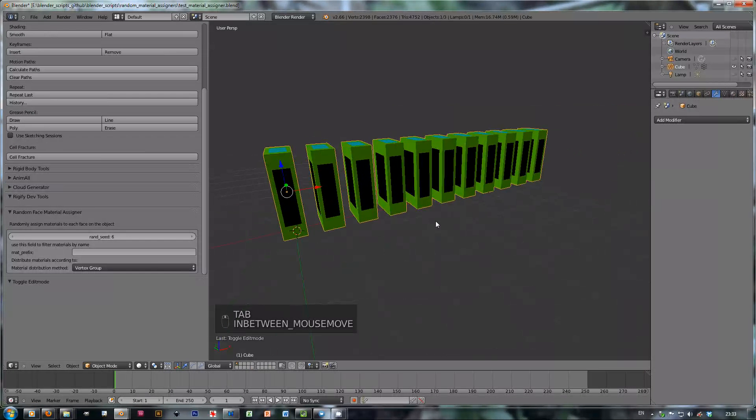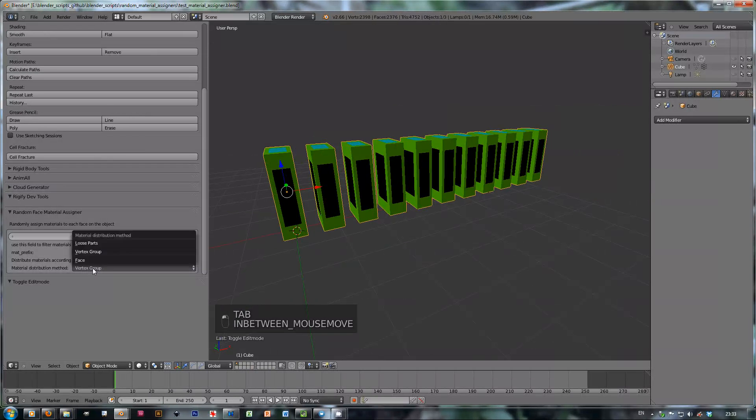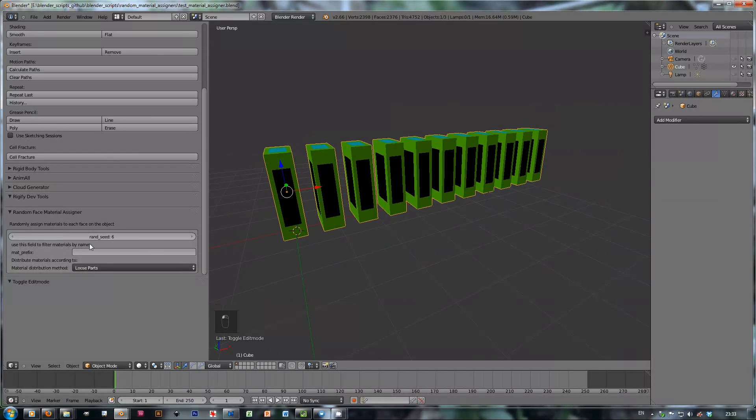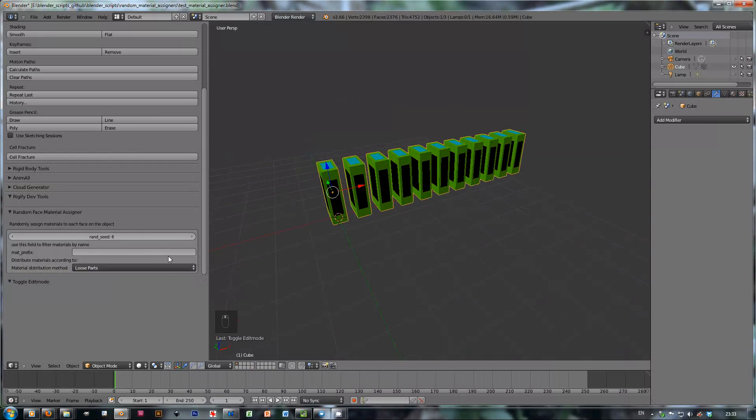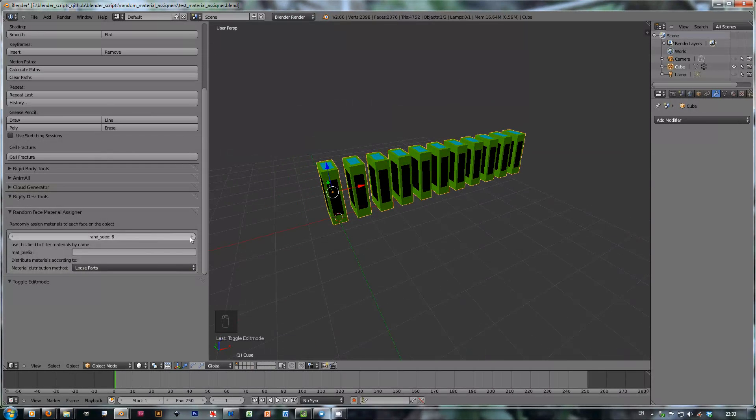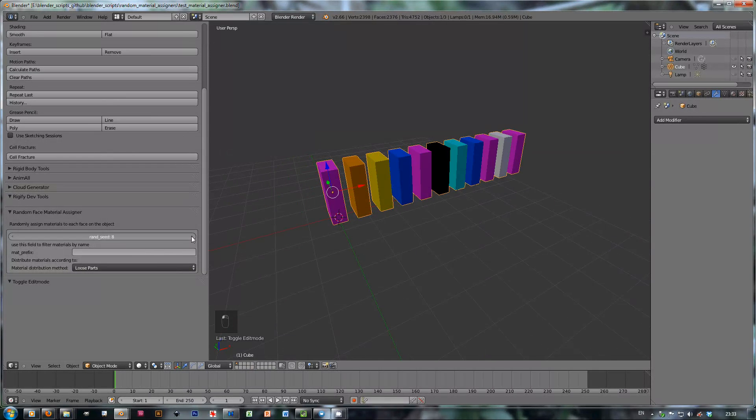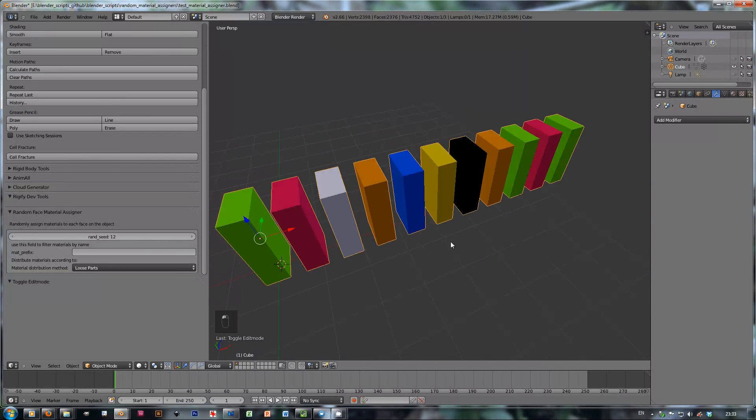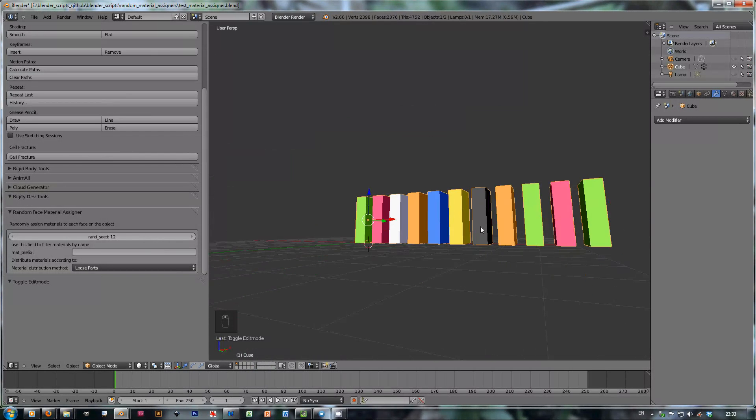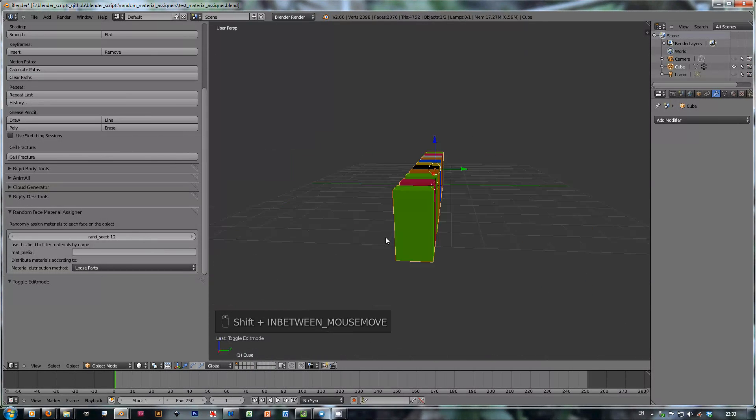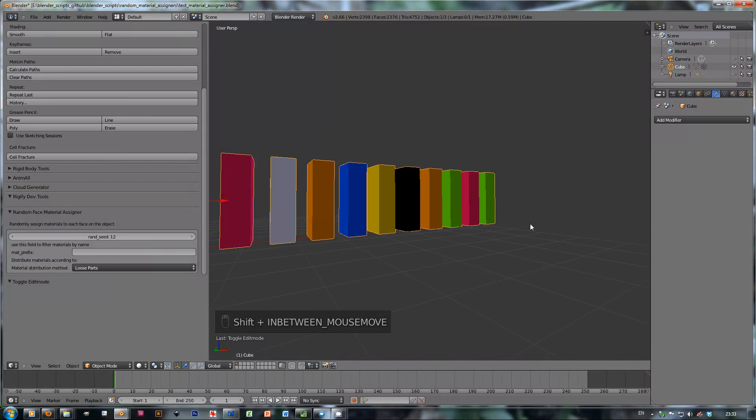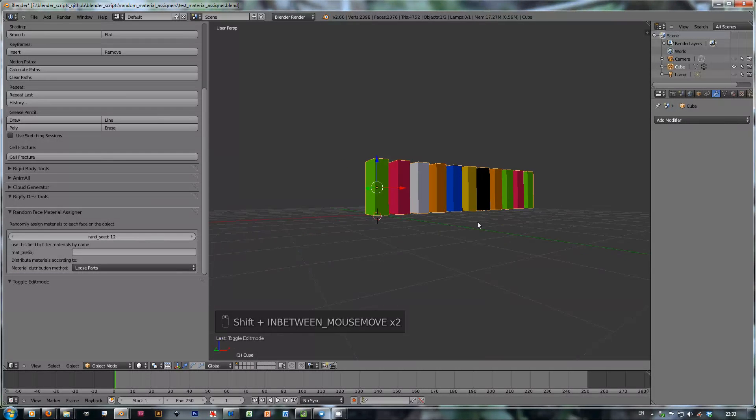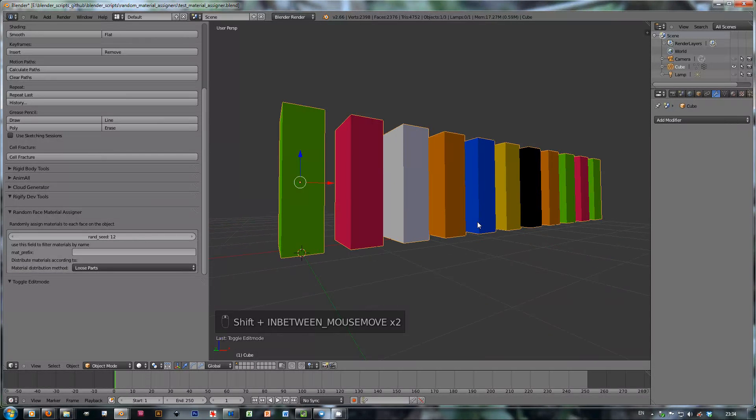So now when we have the loose parts selected, you can actually distribute a material per every loose part. Every little mesh island gets its own material. So that's even nicer.